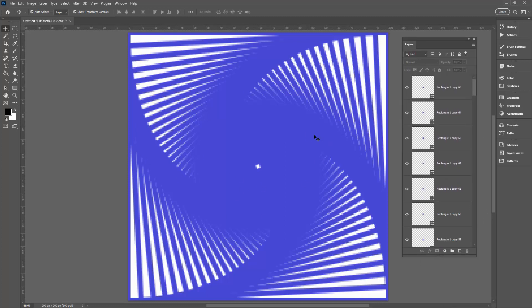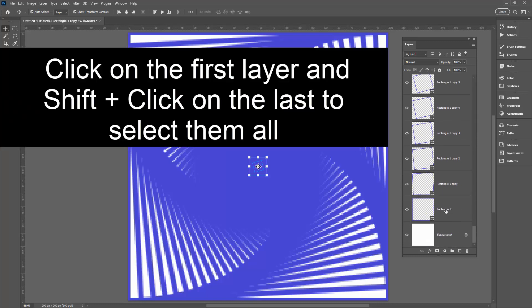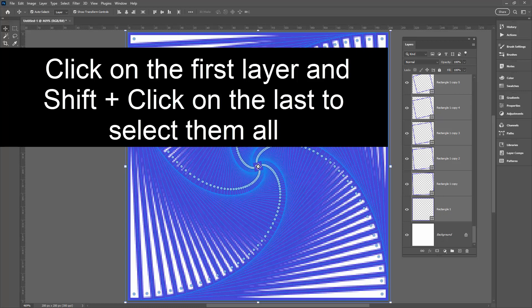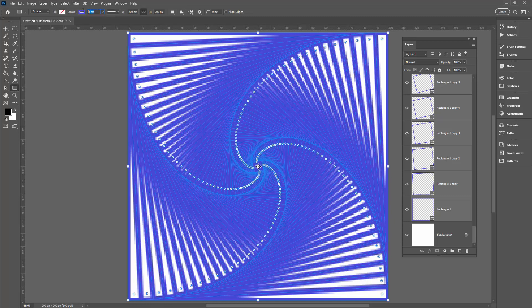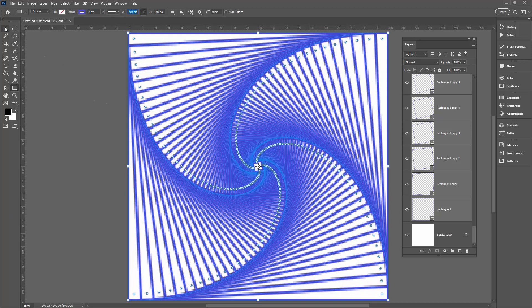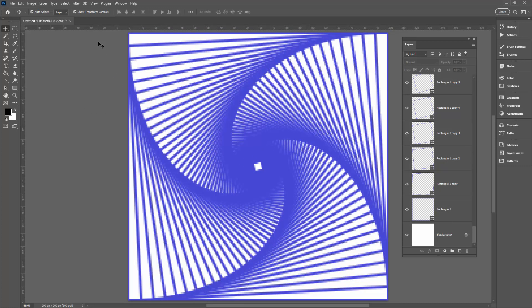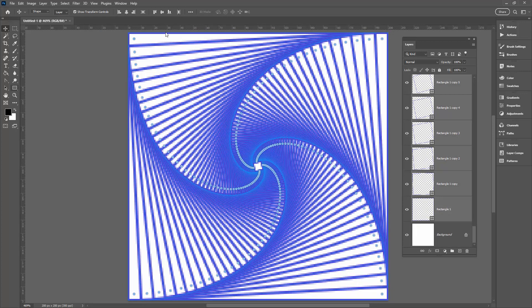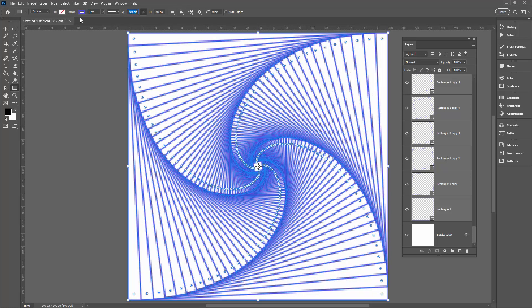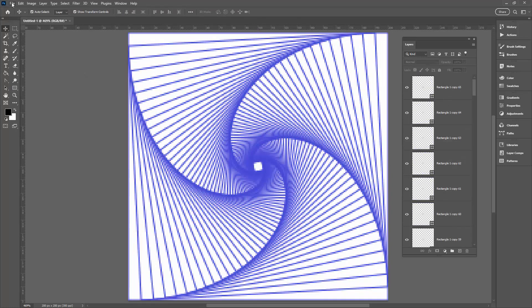This is where using shapes proves valuable. These lines look too thick, but I have 65 shape layers. I'll click the topmost shape layer, shift-click the last shape layer, go to a shape tool, and decrease the stroke width to two pixels for a better look. Because they're shapes, we can edit stroke and color — something we couldn't do if we'd used pixels. I'll take it down further to one pixel and save.